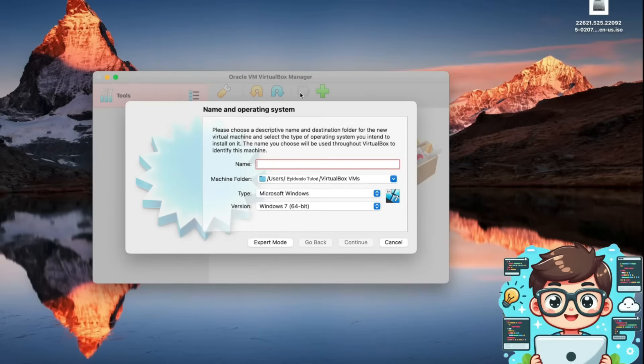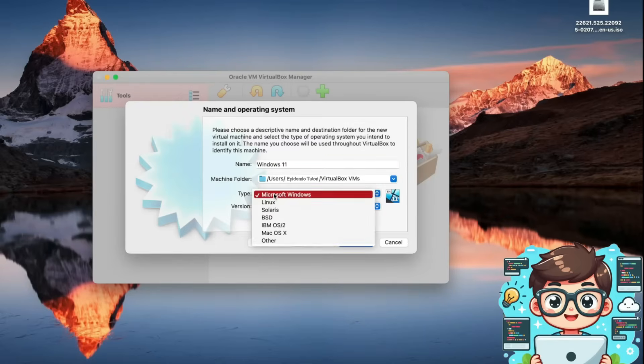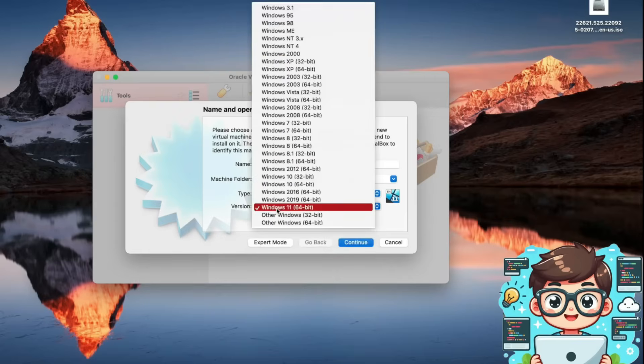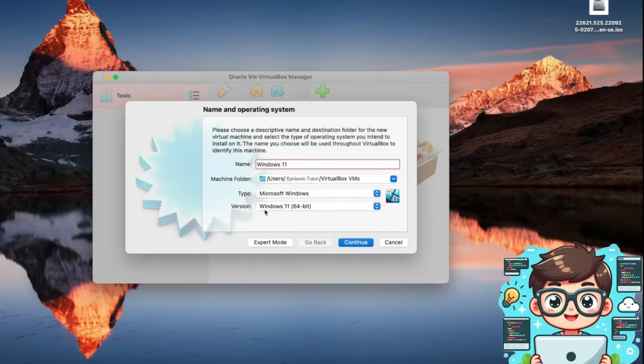Name: I'll name it Windows 11. Type: select Microsoft Windows. Choose Windows 11 for 64-bit. This matches the version we downloaded earlier. Once everything is set, I'll press continue to move on to the next step.